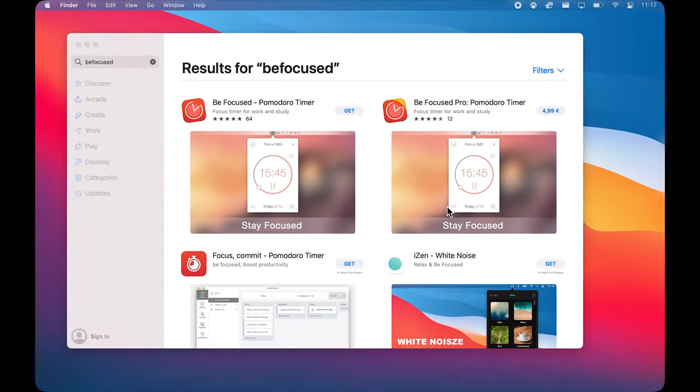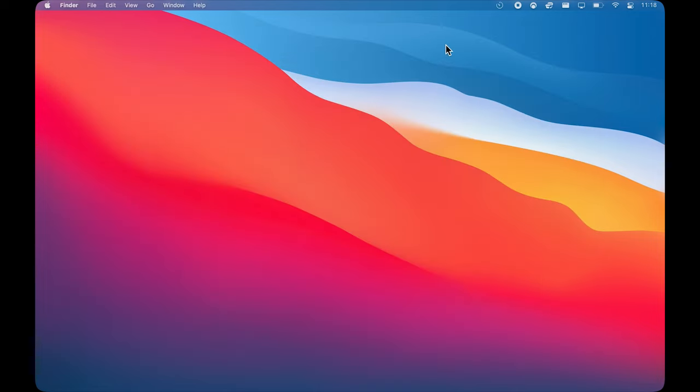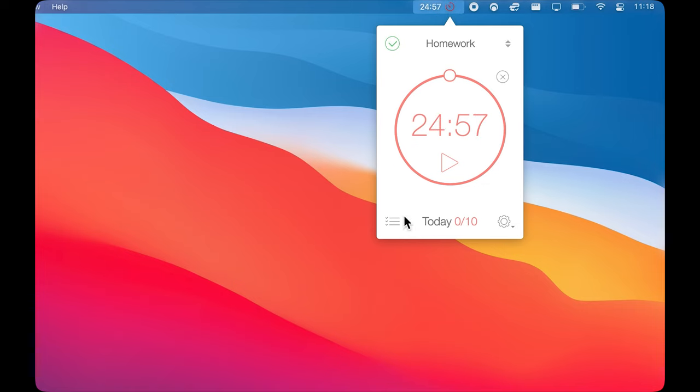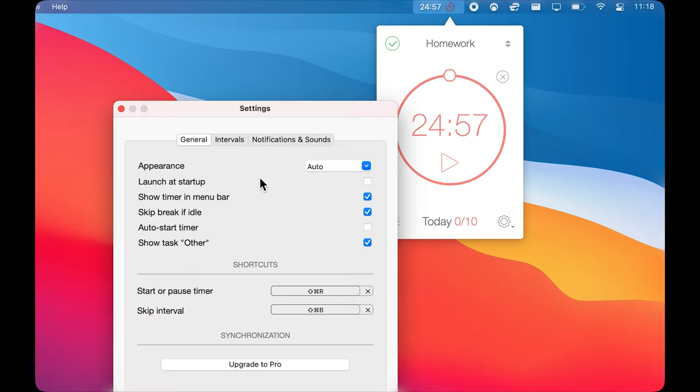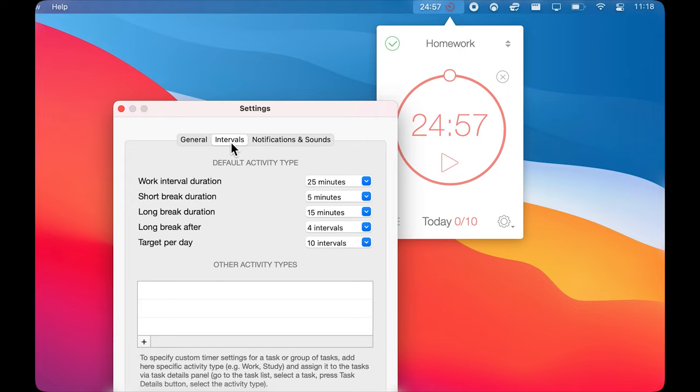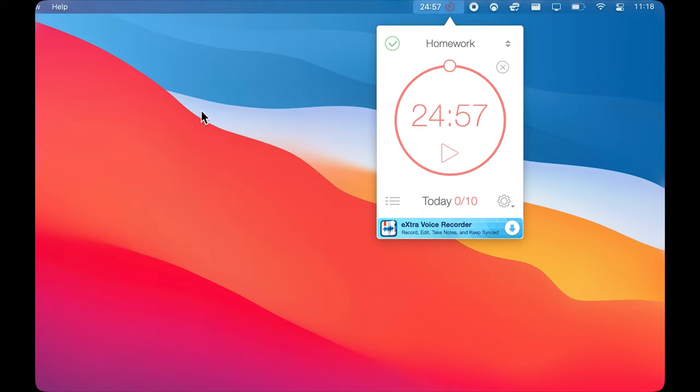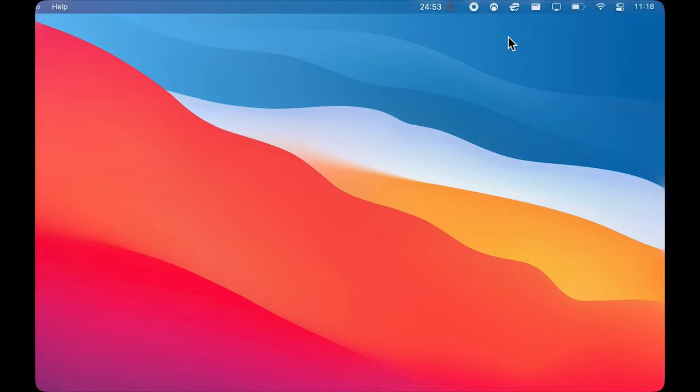Next up is BeFocused. It's a simple timer app that allows you to focus and accomplish your tasks faster and more efficiently. To use it, just come up to the menu bar and here you can set the timer to be as long as you want. You can set it to 5 or 50 minutes, whatever fits your needs. Then just press start and the timer will appear in your menu bar, letting you know how much time is left for you to complete your task. Once the timer ends, the app will tell you to take a much needed break.